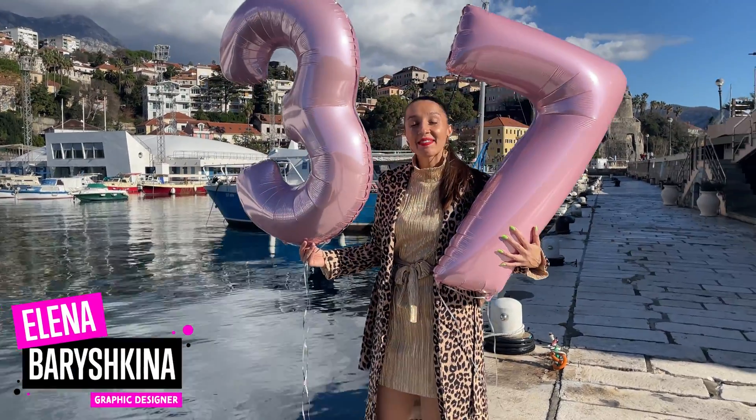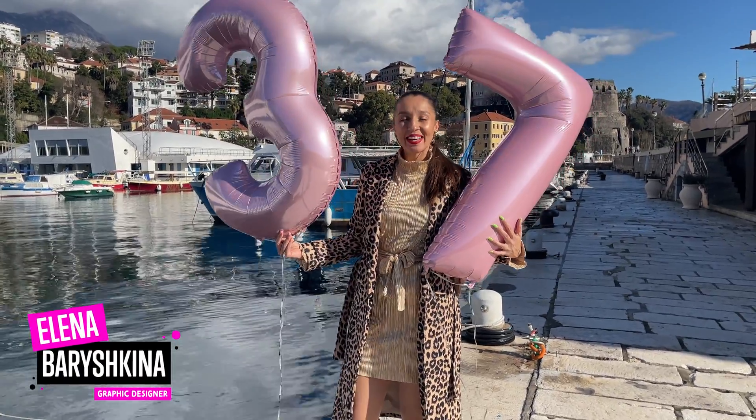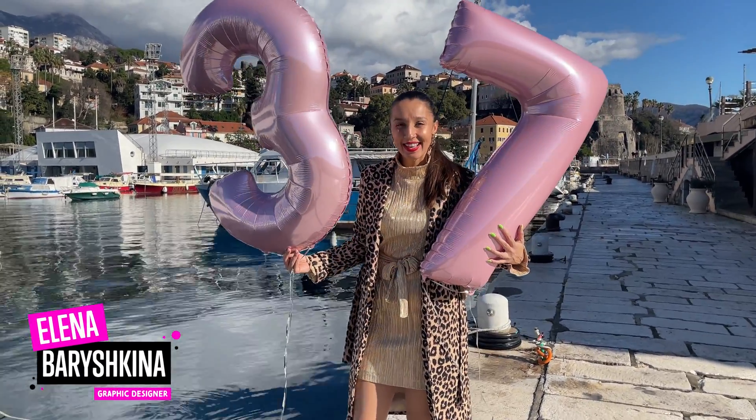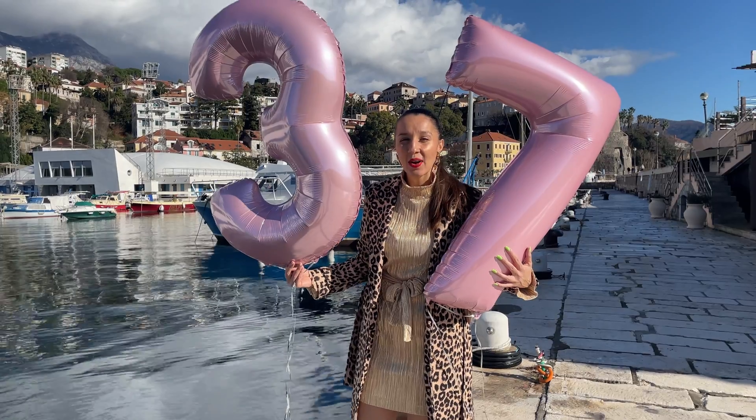Hey guys, my name is Elena. I'm a graphic designer and welcome to my graphic design channel. Today I'm going to show you how to draw birthday cake in Adobe Illustrator.